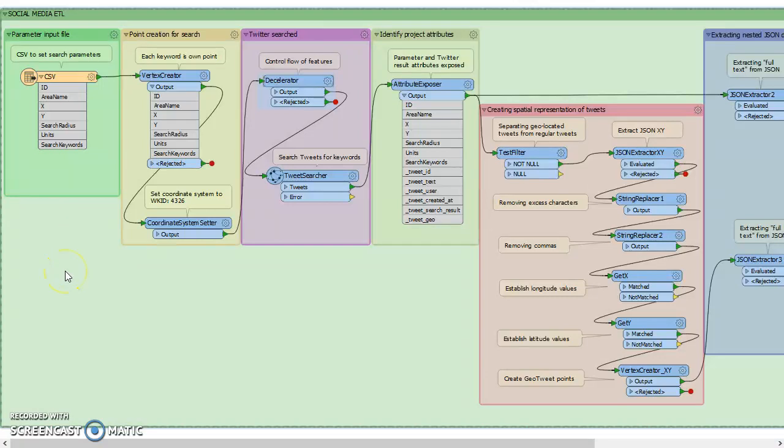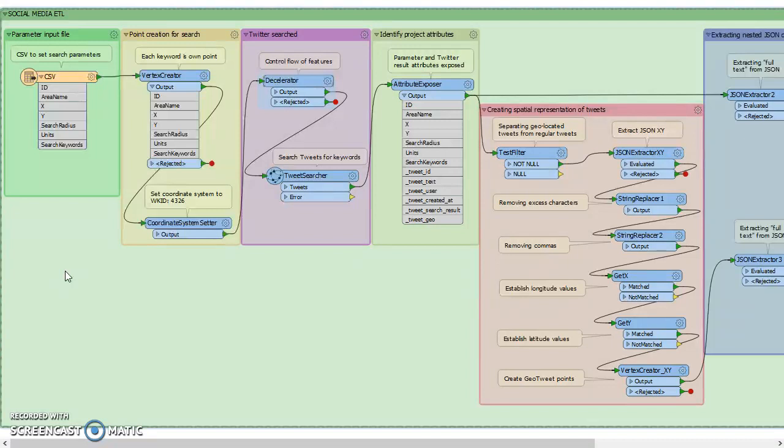This is going to be an introduction to the workflow that was created in Safe Software's Feature Manipulation Engine, the workbench for the 2018.1 version.